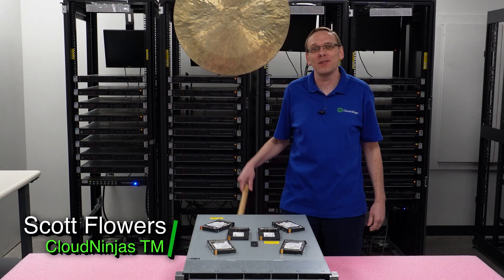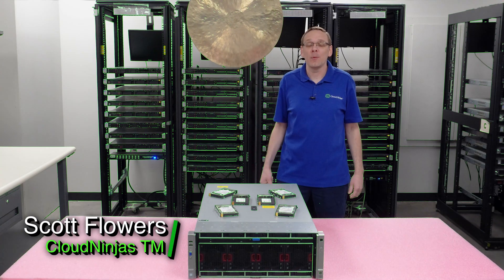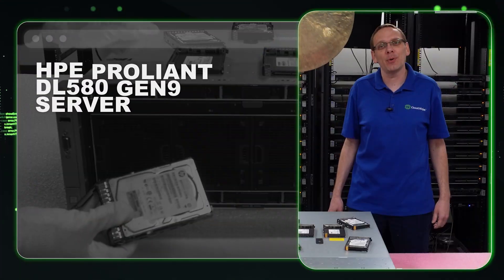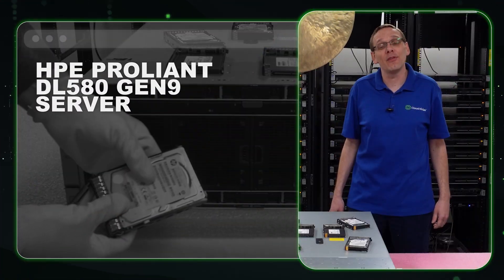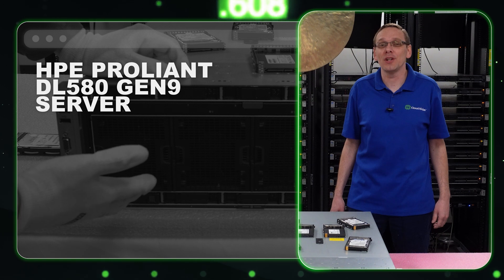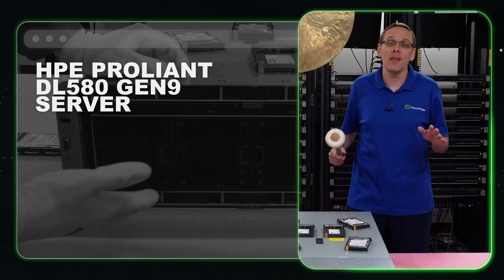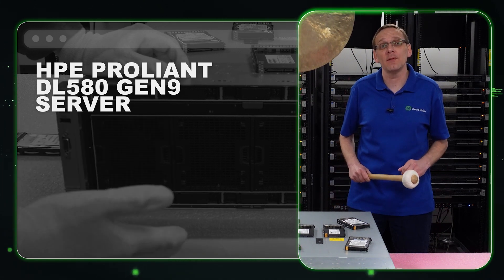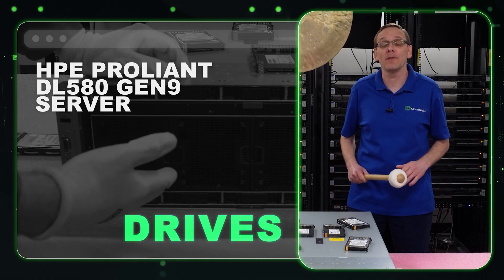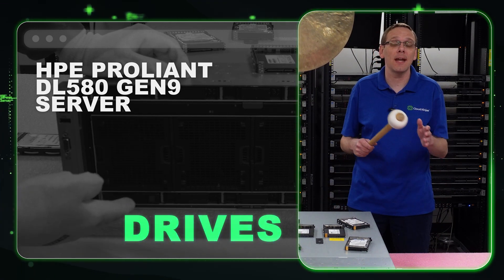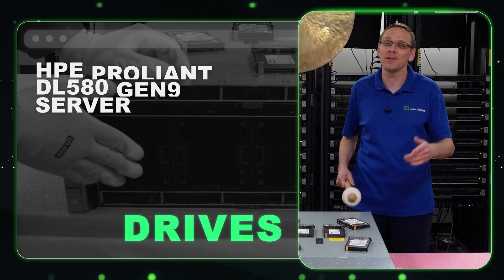Hi, I'm Scott Flowers with Cloud Ninjas. Today we're continuing our series on the HPE ProLiant DL580 Gen 9 server. In this video, we're specifically focusing on drives, both hard drives and solid state drives. Let's get going.